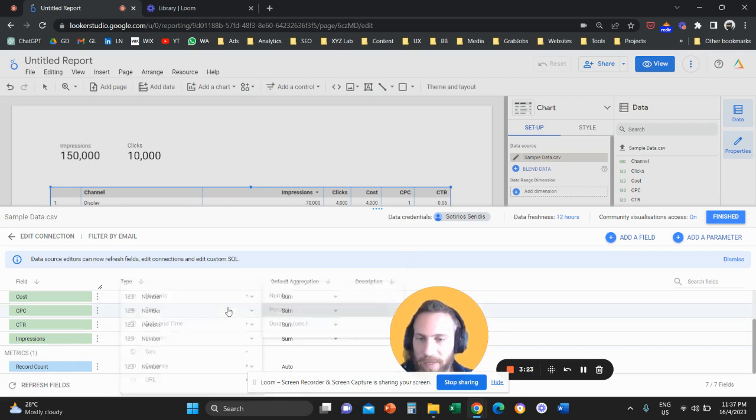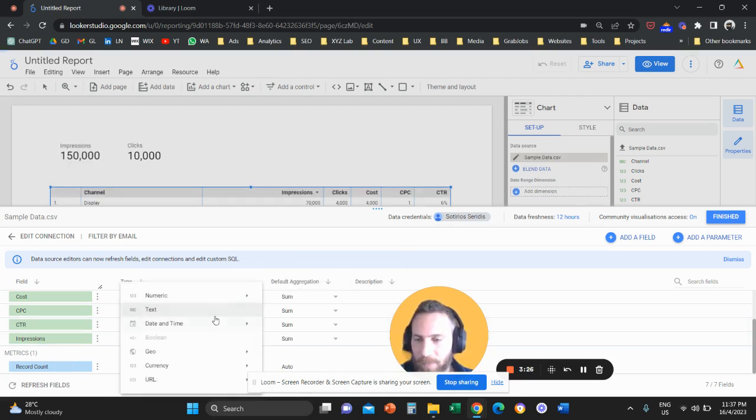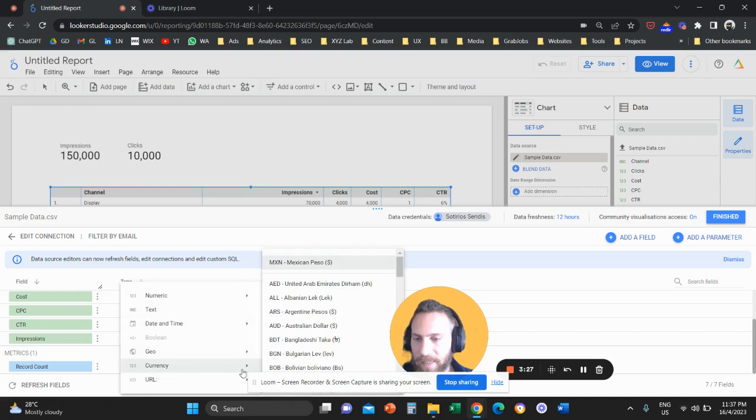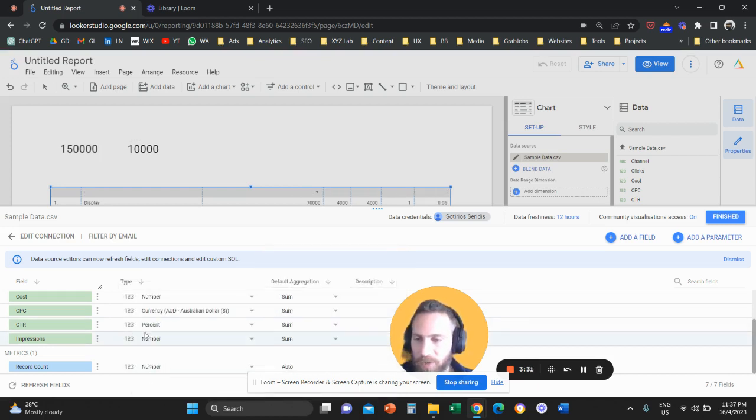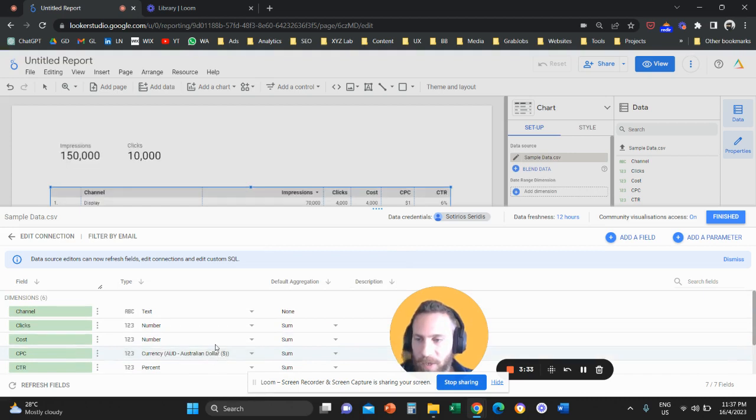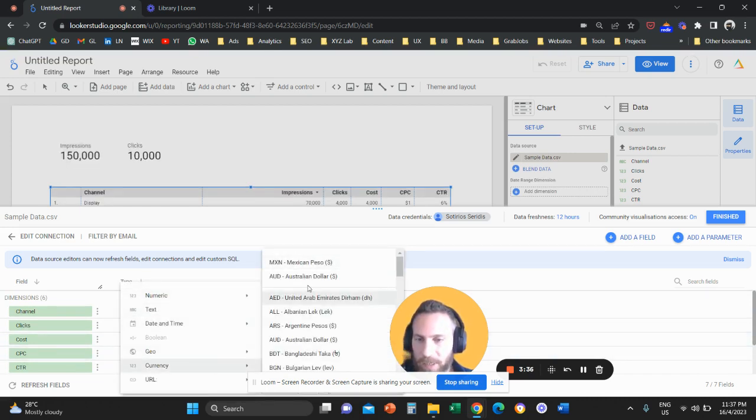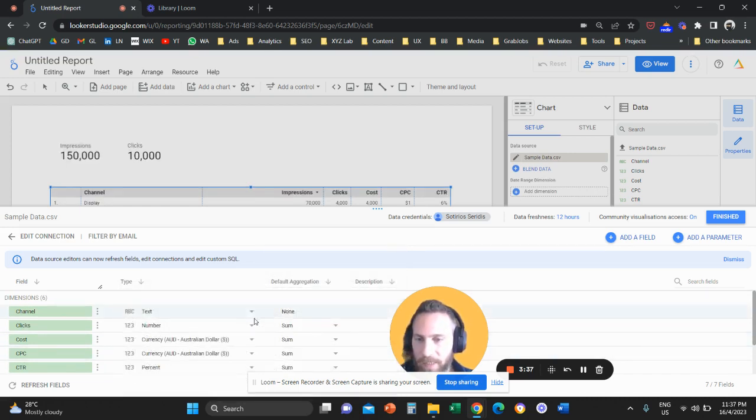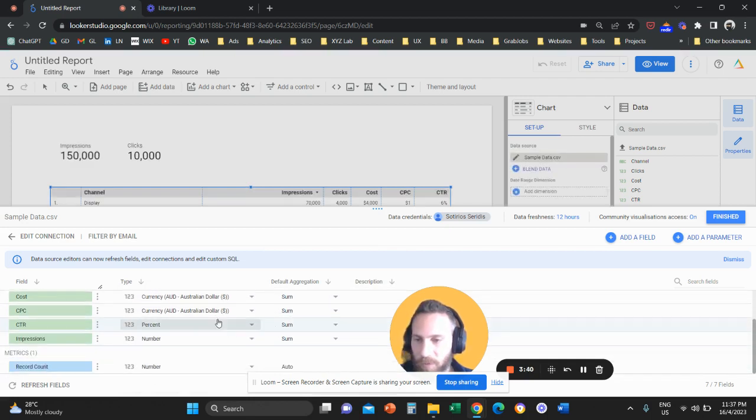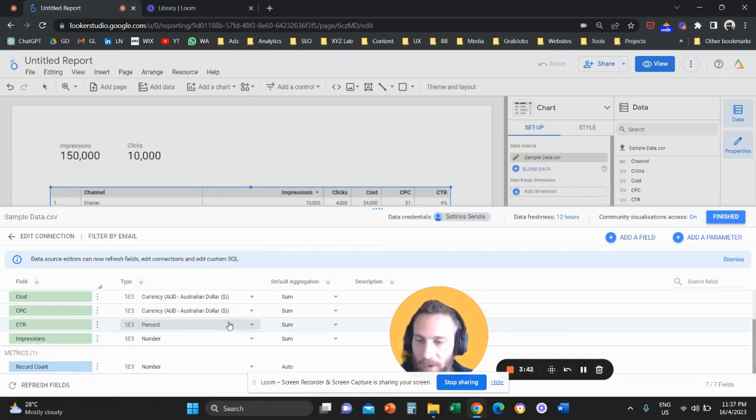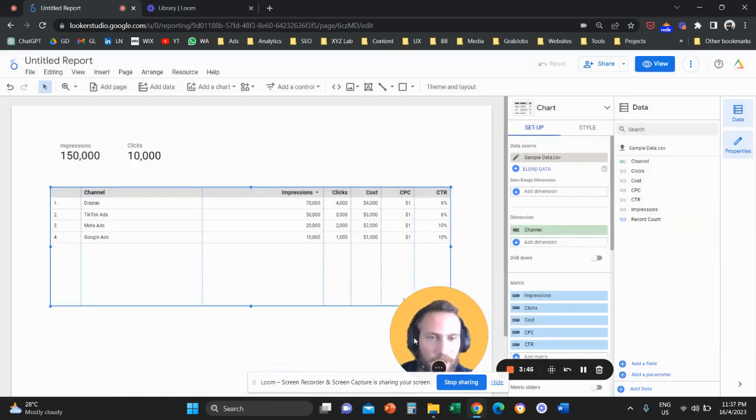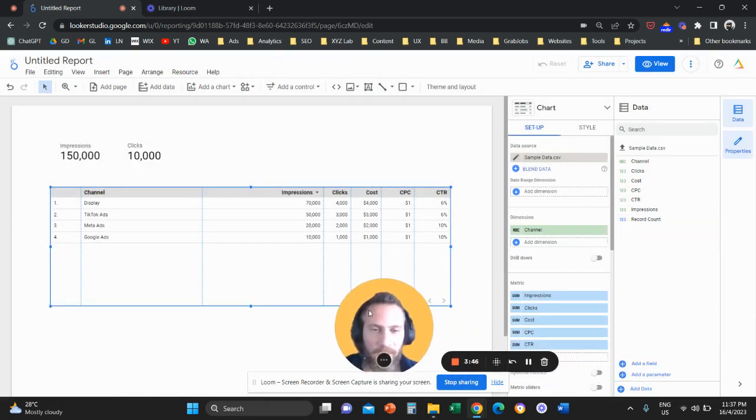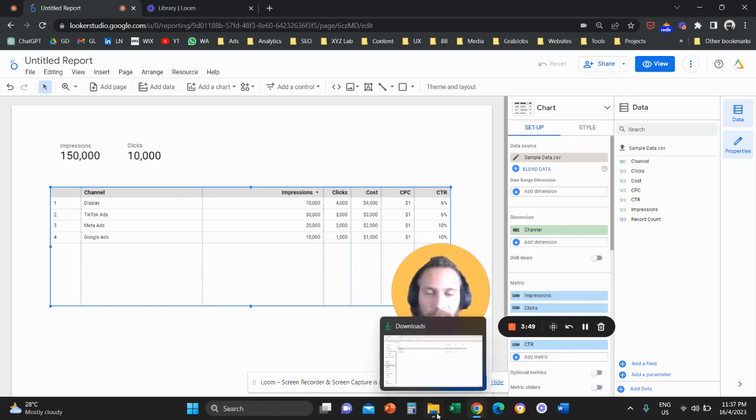So we are going to make it a percentage and maybe CPC we're not going to keep it as a number but we're going to convert it into maybe a currency, let's use Australian dollar. And maybe cost we're going to do the same here so we're going to choose currency and we're going to convert it into Australian dollar. And now the data are about right.